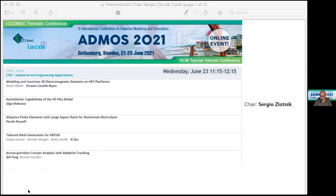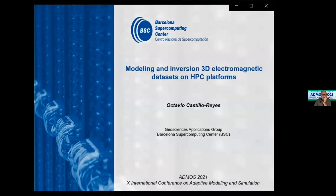The first presentation is by Octavio Castillo Reyes from the Barcelona Supercomputing Center. The title is 'Modeling and Inversion of 3D Electromagnetic Datasets in HPC Platforms.' Please go ahead with the video.